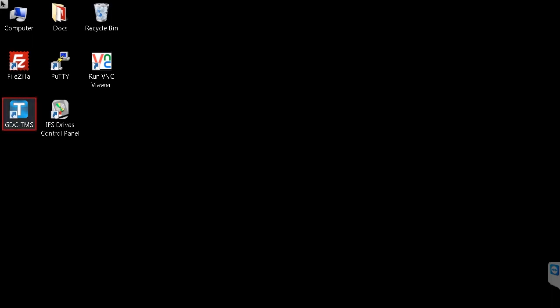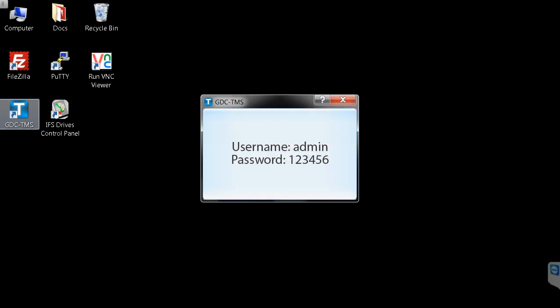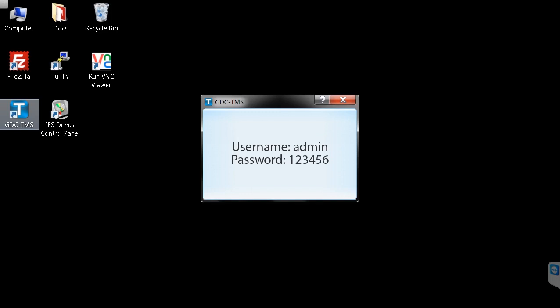To begin, click the GDC TMS icon on your desktop. To log in, enter the username admin and the password 123456.